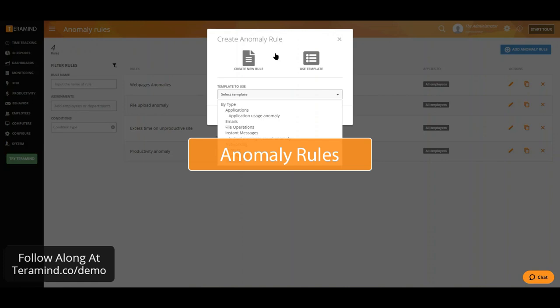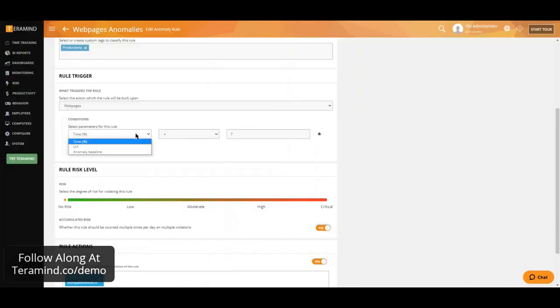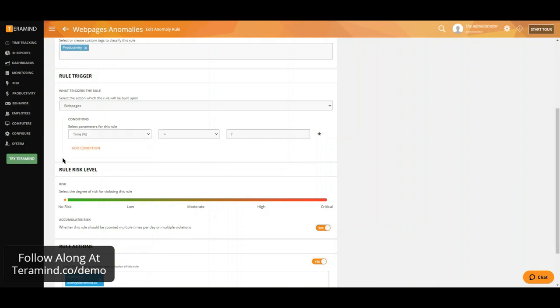We are also able to trigger alerts based on anomalous behavior. The focus here would be to detect a deviation from the regular user behavior. When defining an anomaly, you have the ability to define a baseline as well as a threshold, tag policies, as well as assign risk associated to each rule or policy.